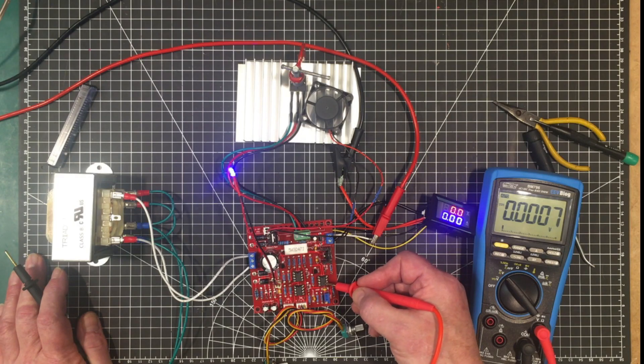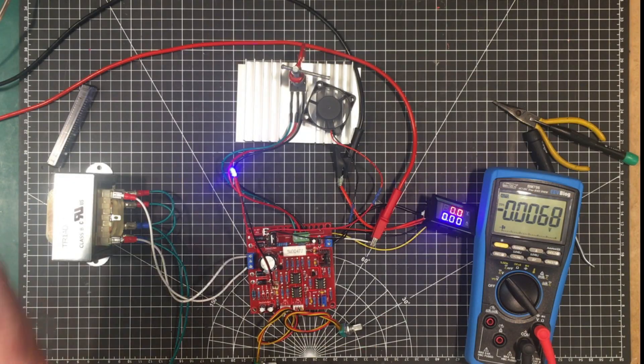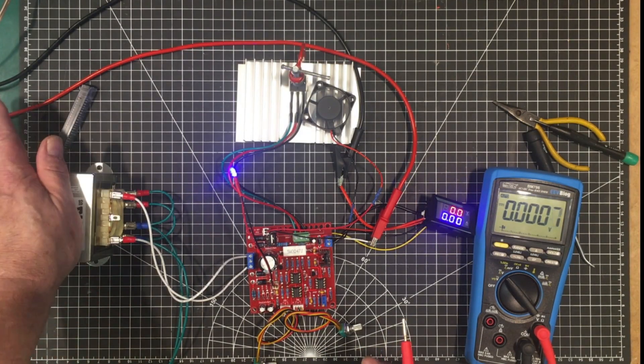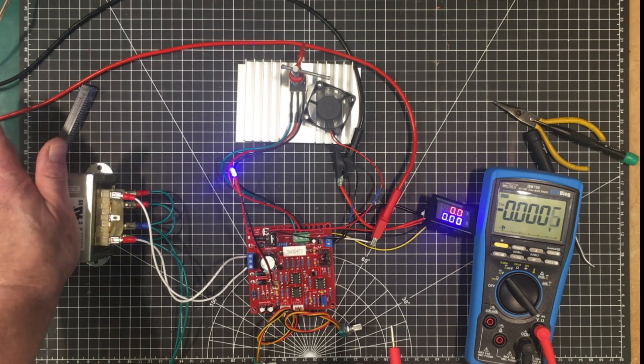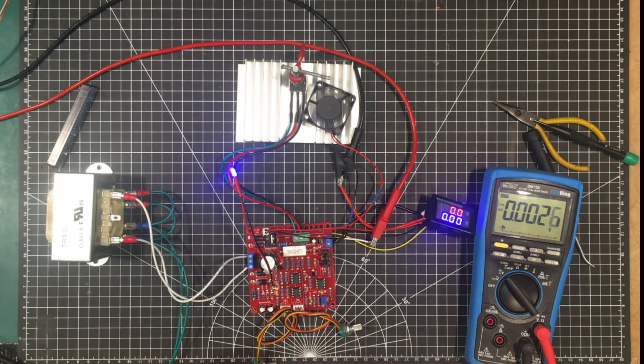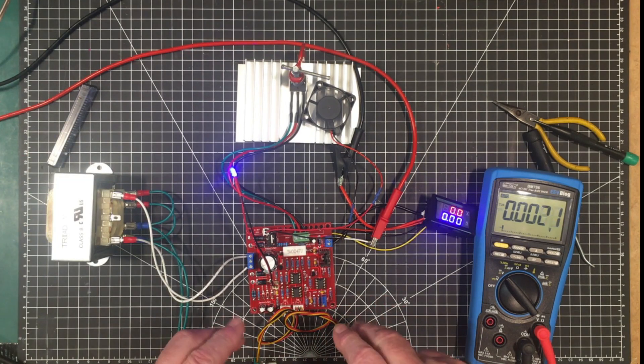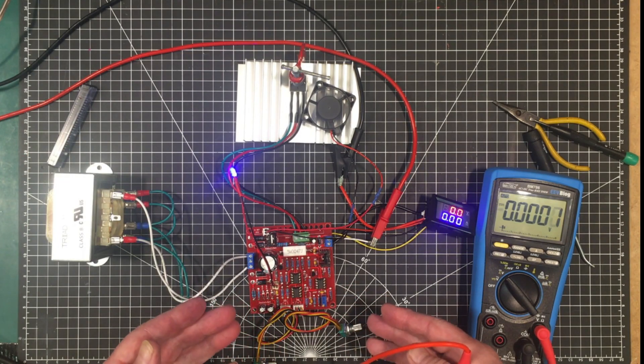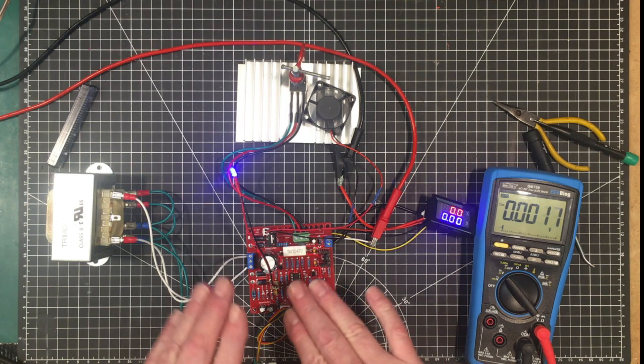So the way this is set up right now it's not going to last long. These are just regular 741s and even if I had TL081s in there they're the same they're a 36 volt op amp and they're under extreme stress right now.